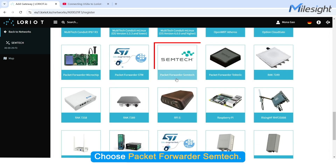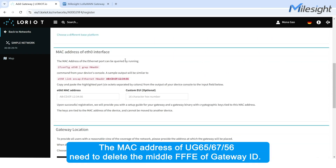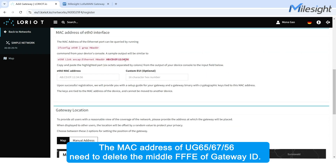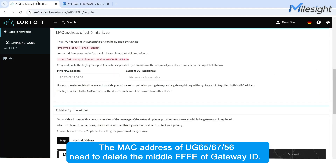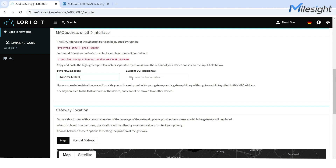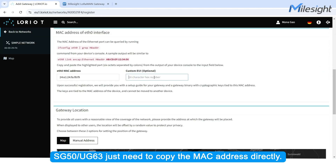Choose Packet Forwarder Semtech. The MAC address of UG65 and UG67 requires deleting the middle FFFE from the Gateway ID. SG50 and UG63 just need to copy the MAC address directly.